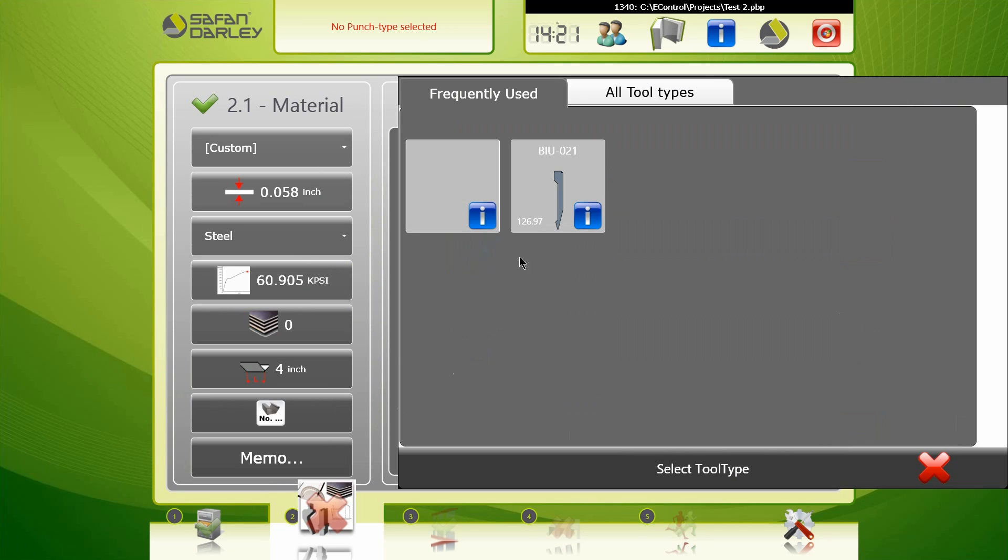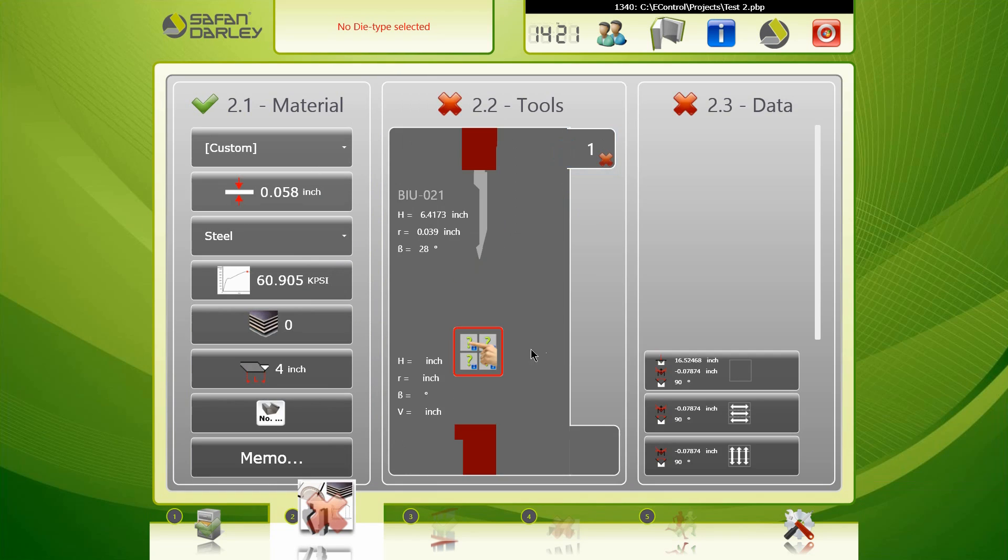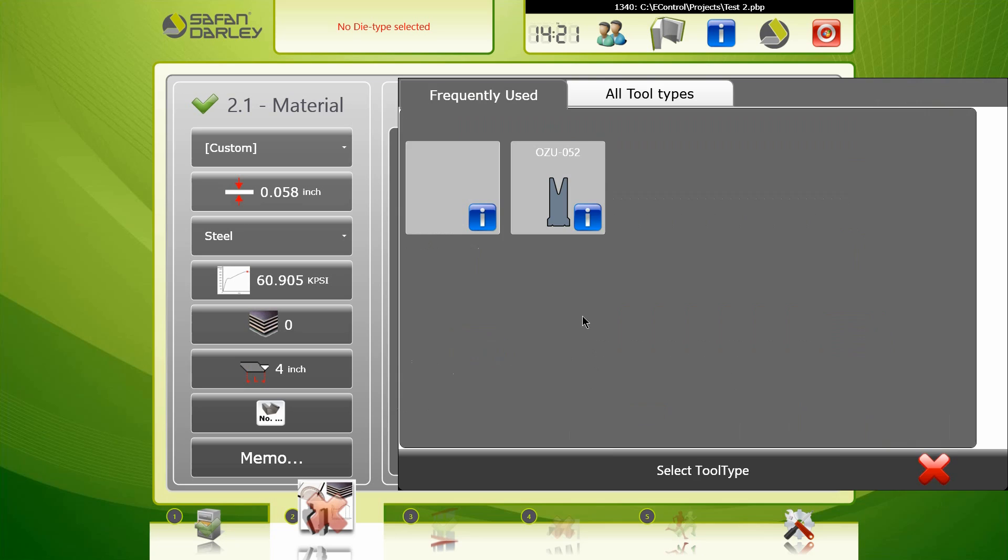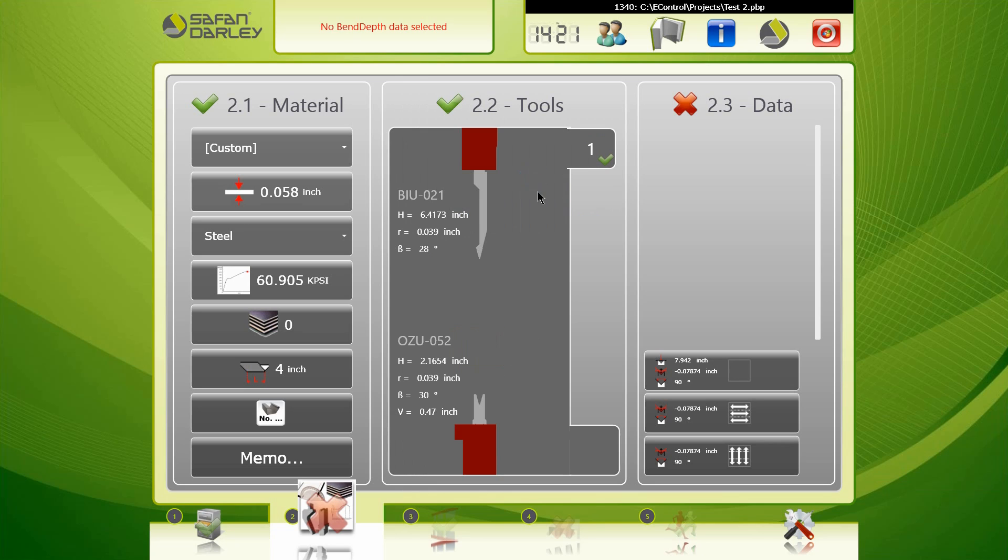We're going to go ahead and select our tools real fast. And obviously select the tools that you intend on using to bend this material.